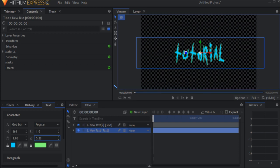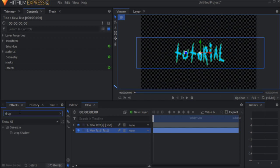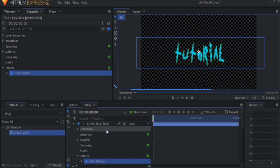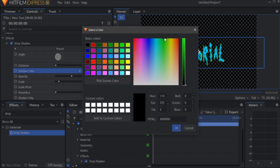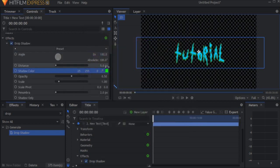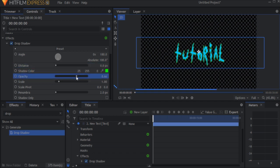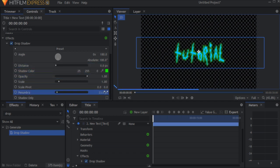In the effects menu, add a drop shadow effect to the bottom text. And set the color to be a very bright green. Set the distance to 0, opacity to 1, and penumbra to 23 pixels.